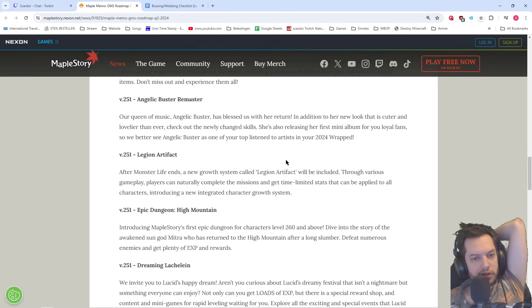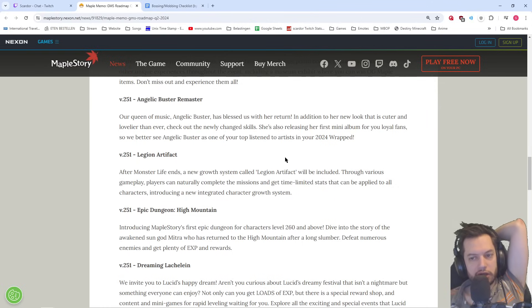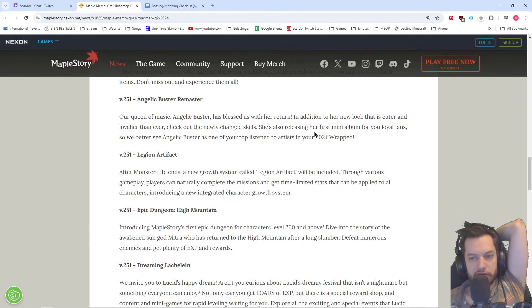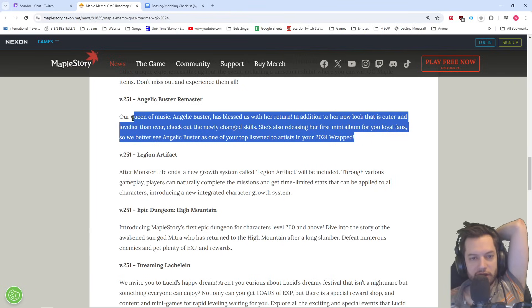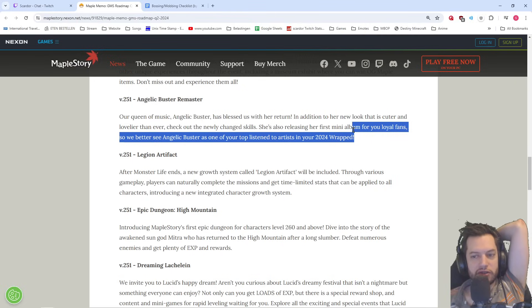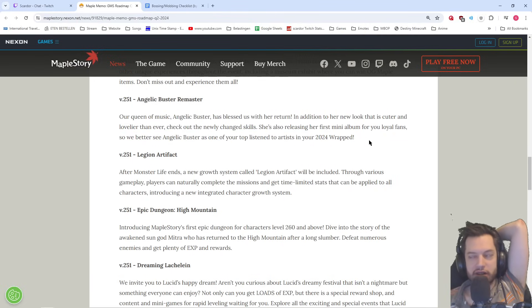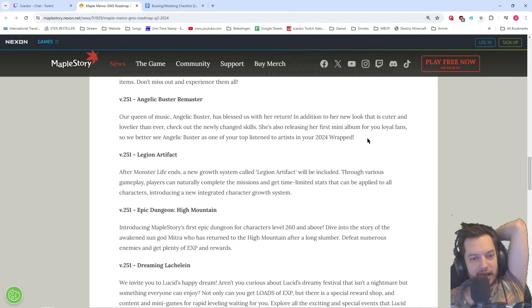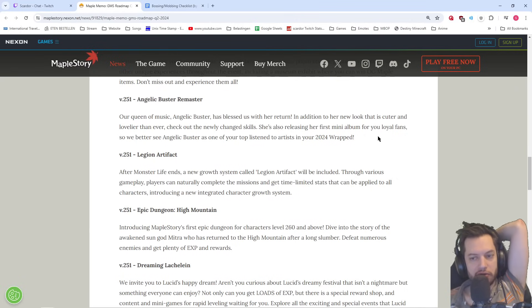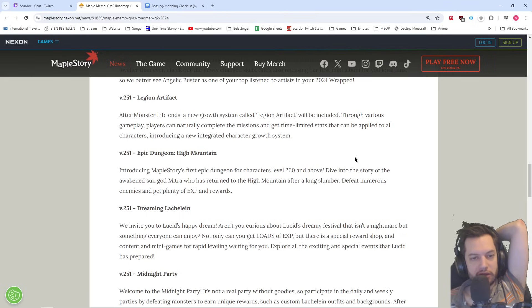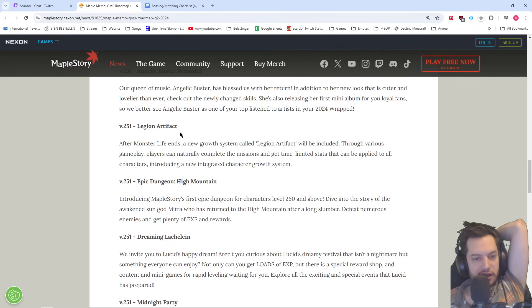Then a little bit more new information. Angelic Buster Remastered, our queen of music, Angelic Buster, has blessed us with her return. In addition to her new look that is cuter and lovelier than ever, check out the newly changed skills. She's also releasing her first mini-album for you loyal fans. Hopefully all of those videos are going to be up and not privated online. So you better see Angelic Buster as one of your top listen-to artists in your 2024 wrap. I don't think so.